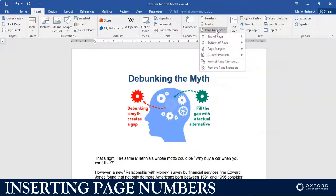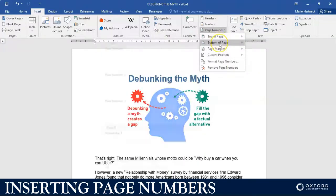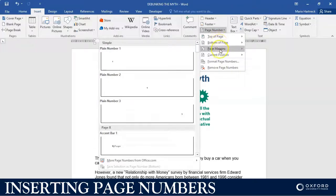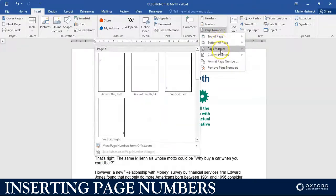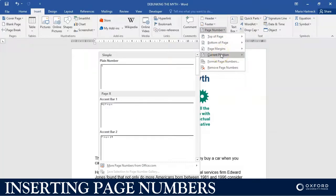it's going to ask me where do you want the page number to be. Do you want it on top of the page, on the bottom, in the margin, or in the current position?